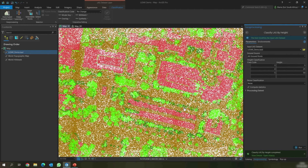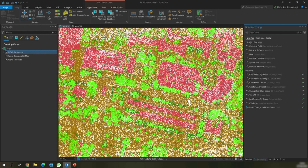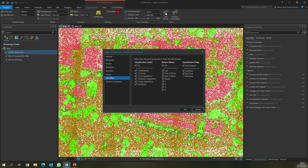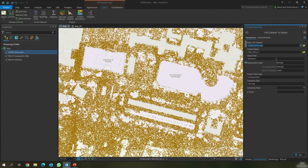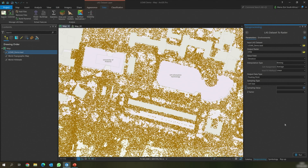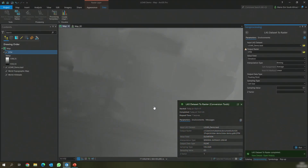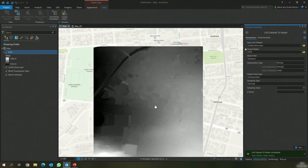Now that we've classified our LAS dataset, we can use it to extract some products. Firstly, we're going to create the Digital Terrain Model. In order to create a DTM, we will go to the Appearance tab and use the LAS filter to select all the points that represent ground. We're then going to go to the Data tab and export this as a raster. We will then input the output raster name — we're going to call this DTM. We will also specify the sampling value, which is the point spacing of the point cloud, and for this dataset it is 0.5. We will then click Run. The tool has completed running and we can see the Digital Terrain Model, which represents the bare ground.